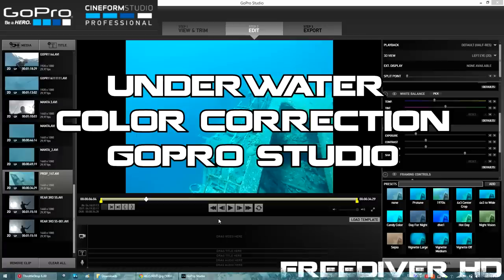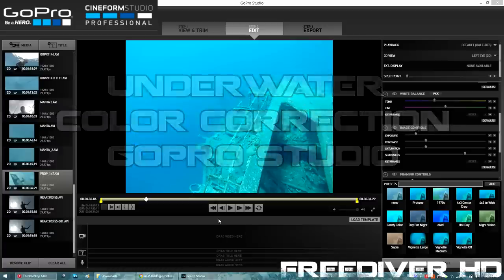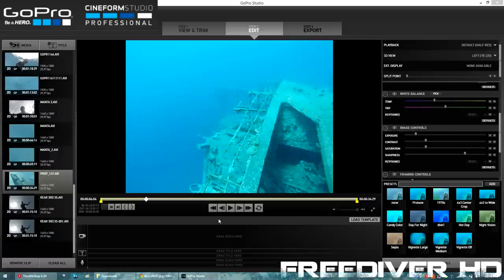Today I want to show you how to restore the red color back in your very blue GoPro videos. We're going to use GoPro Studio since that's a freely available software that you can get from the GoPro website.